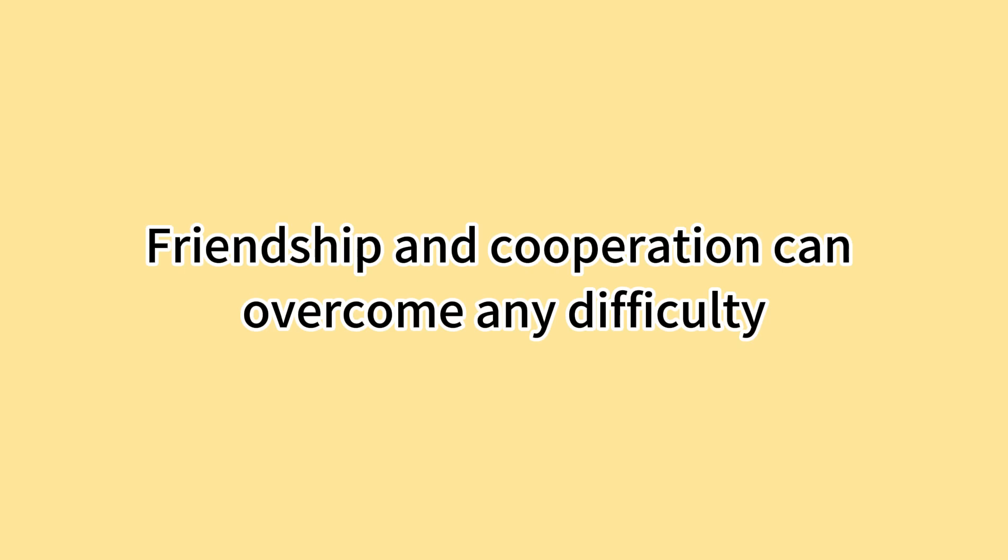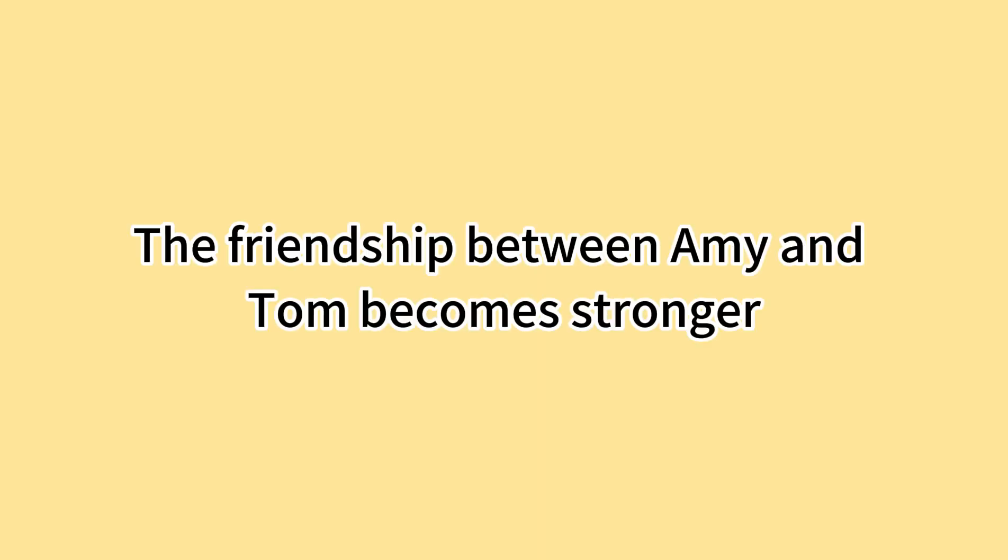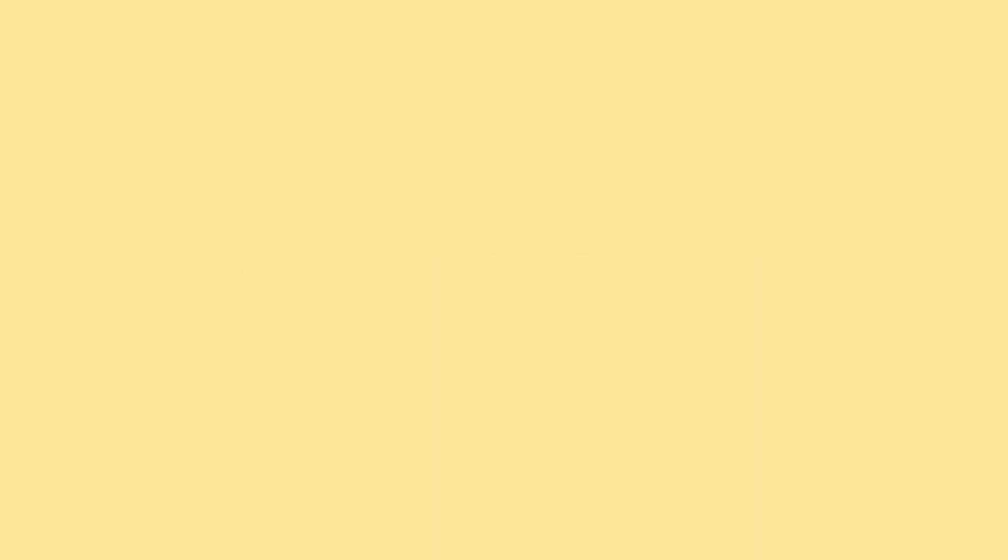无论困难多大，友谊和合作可以克服。Friendship and cooperation can overcome any difficulty. Amy和Tom的友谊变得更加坚固。The friendship between Amy and Tom becomes stronger. 他们一起享受足球的乐趣。They enjoy the fun of soccer together. 他们一直记得团队合作带来成功。They always remember teamwork brings success.